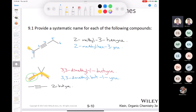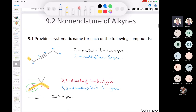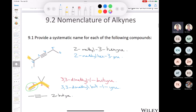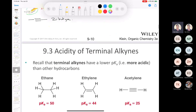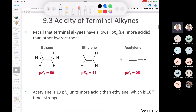Let's talk about some acid-base chemistry. We've covered an introduction to alkynes and nomenclature. Now let's talk about the acidity of terminal alkynes specifically. Recall that a terminal alkyne has a lower pKa — it's more acidic than other hydrocarbons.